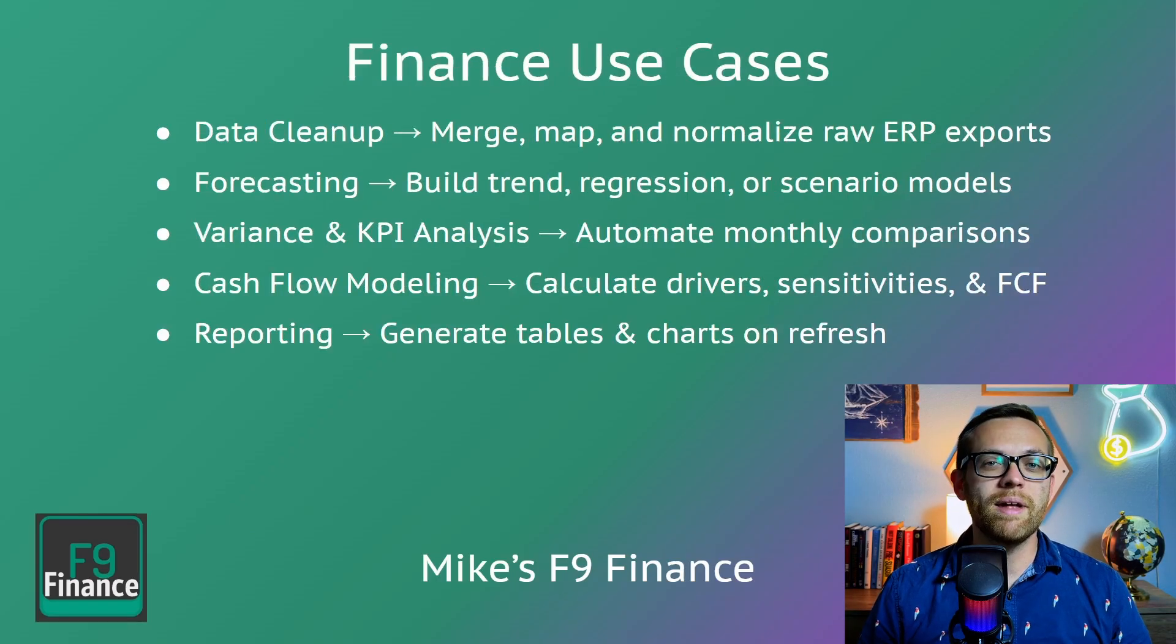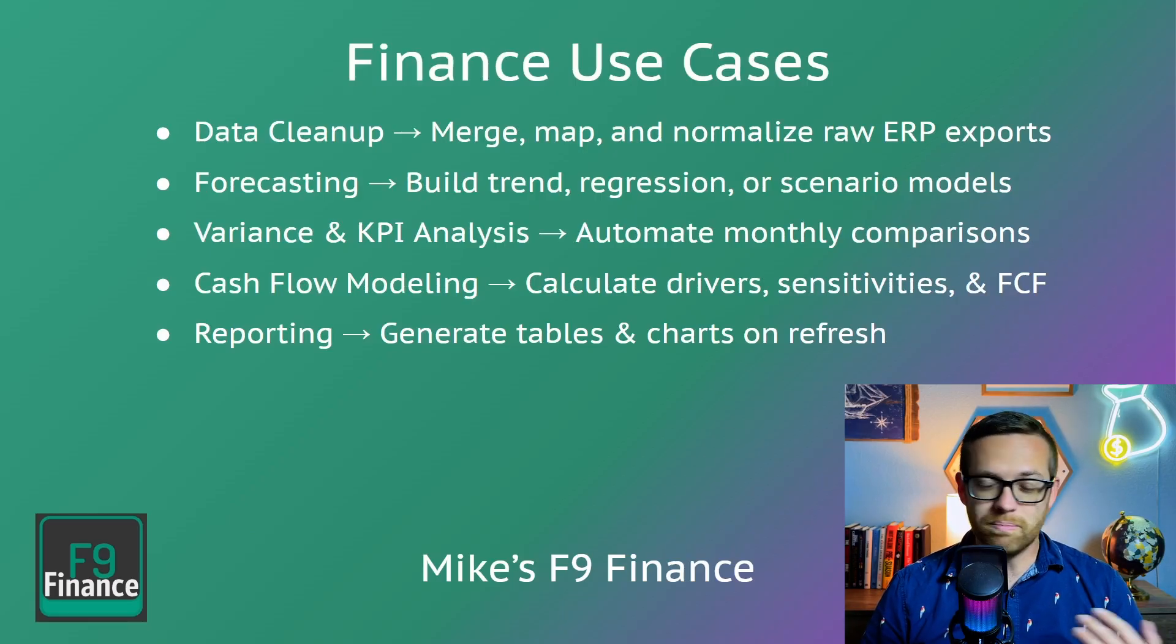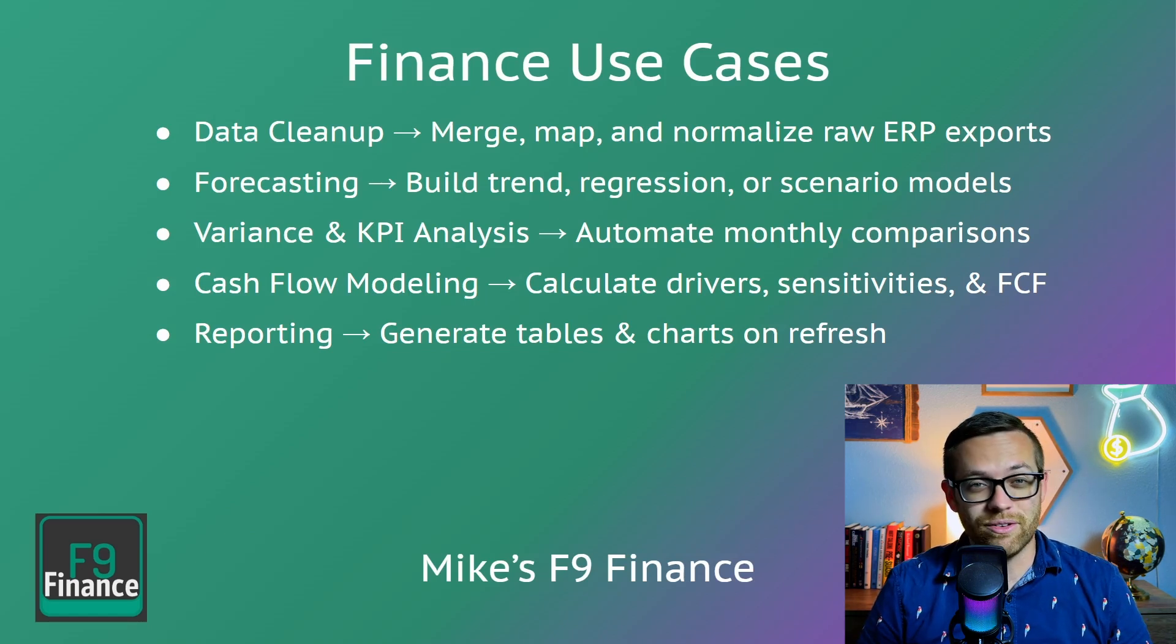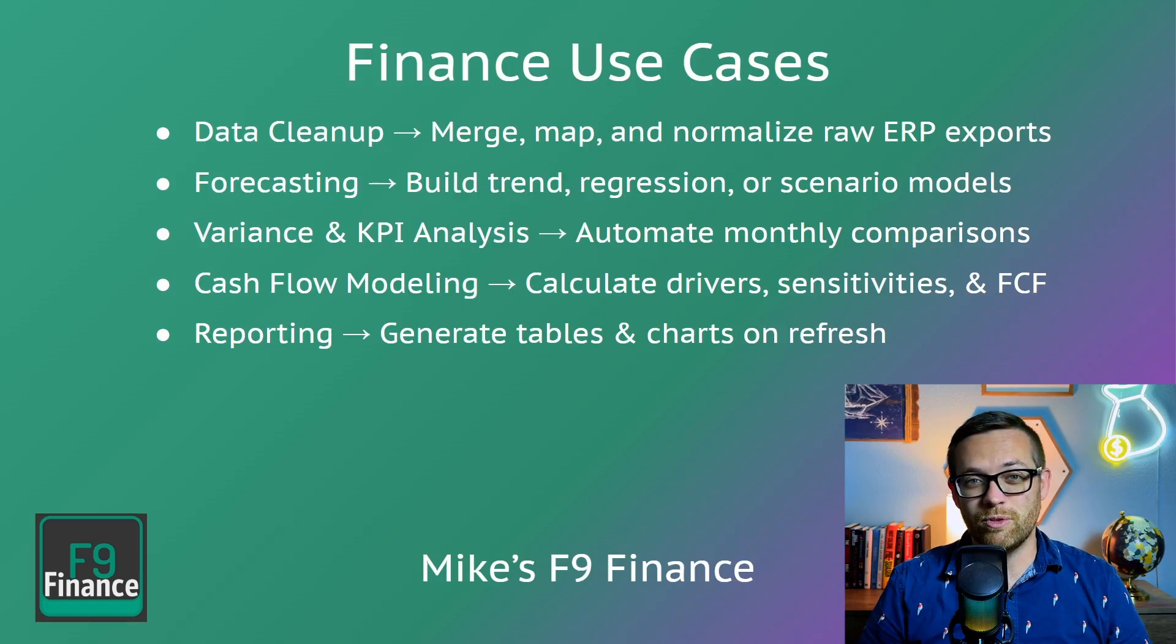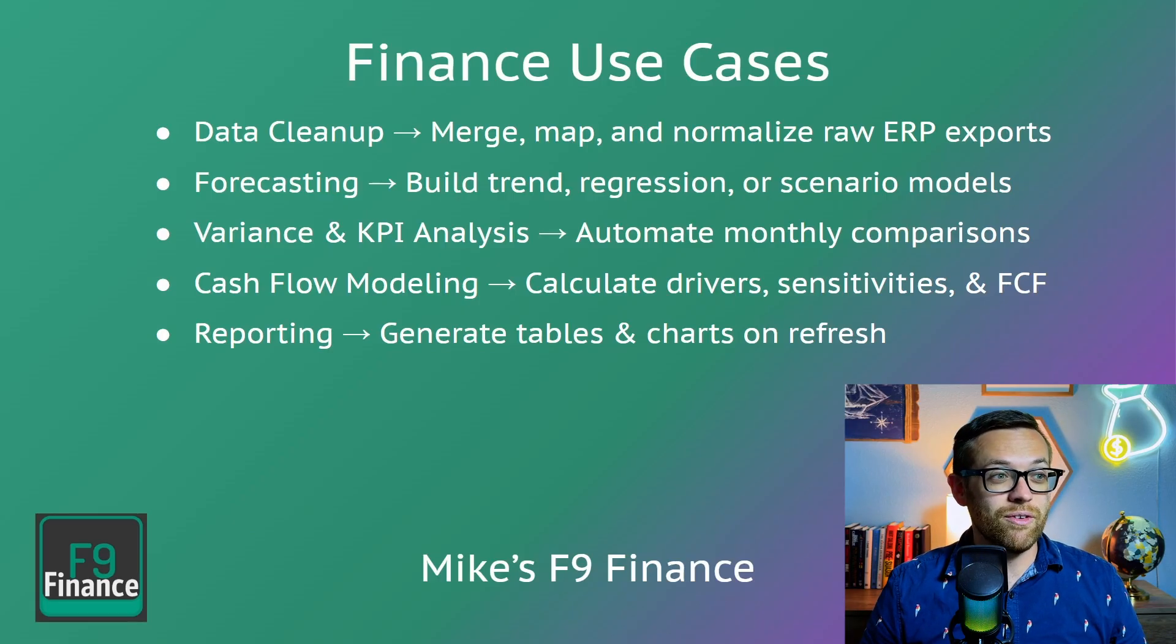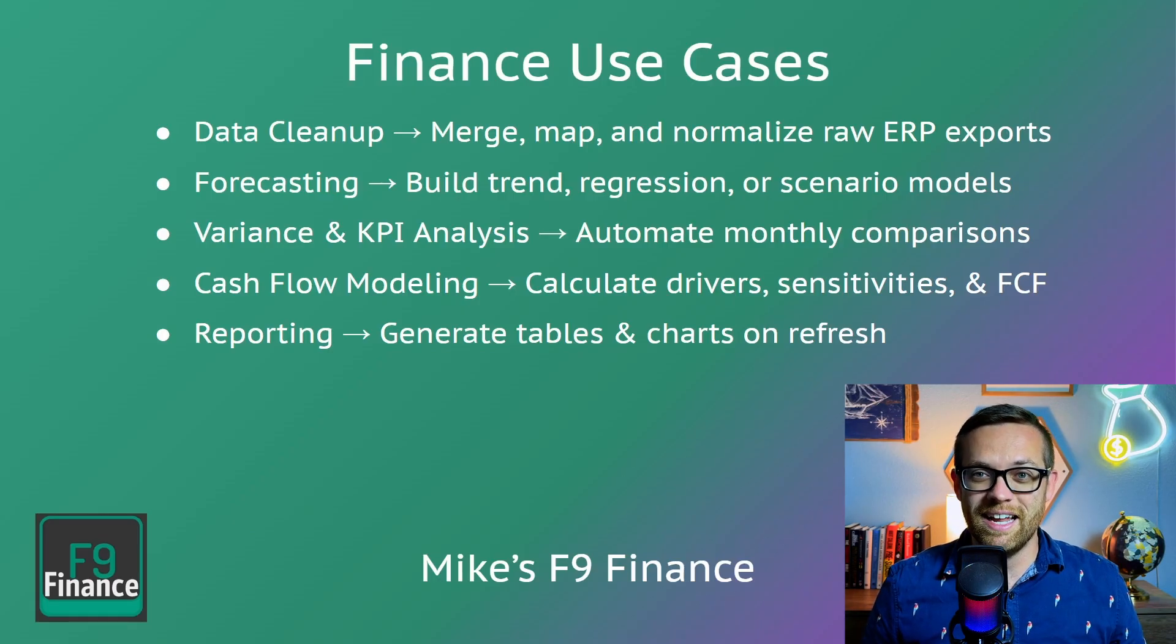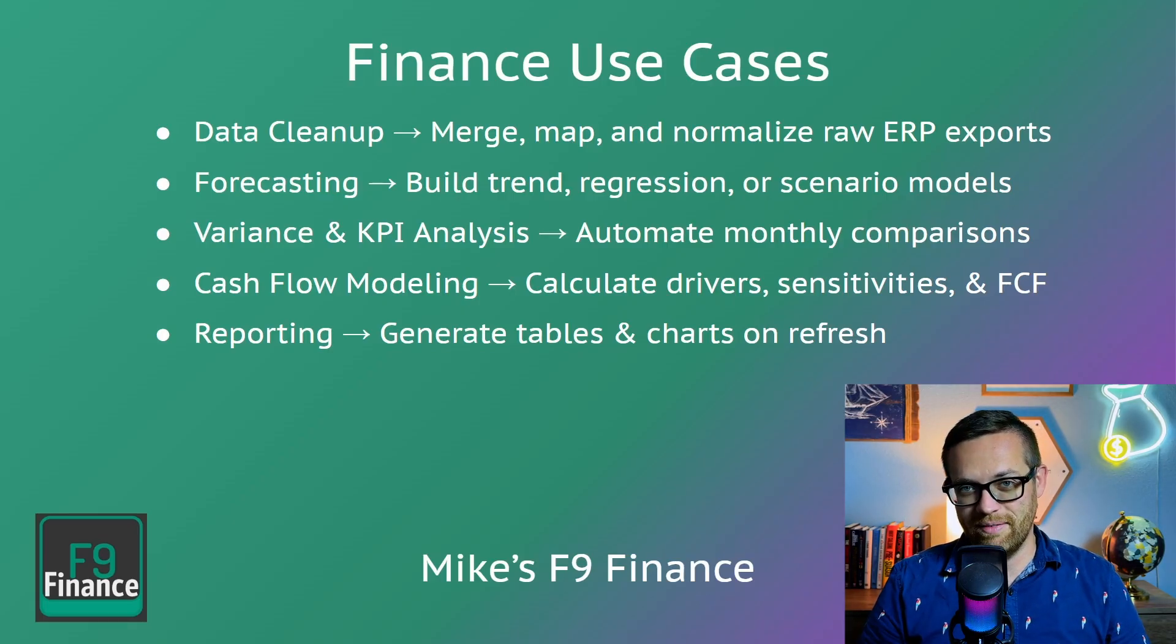There are so many use cases for finance with Python and Excel. There's everything from data cleanup, you can merge, map and normalize your ERP exports. Forecasting, you can build trend, regression or scenario models right in Excel with Python. There's variance and KPI analysis, you can literally automate your monthly comparisons between files. There's cash flow modeling, you can calculate drivers, run sensitivity analysis, generate free cash flow statements. And there's reporting, you'll find Python is really dynamic at generating tables and charts that can automatically refresh and can generate them in more detail and so much faster than inserting a table in Excel ever could.